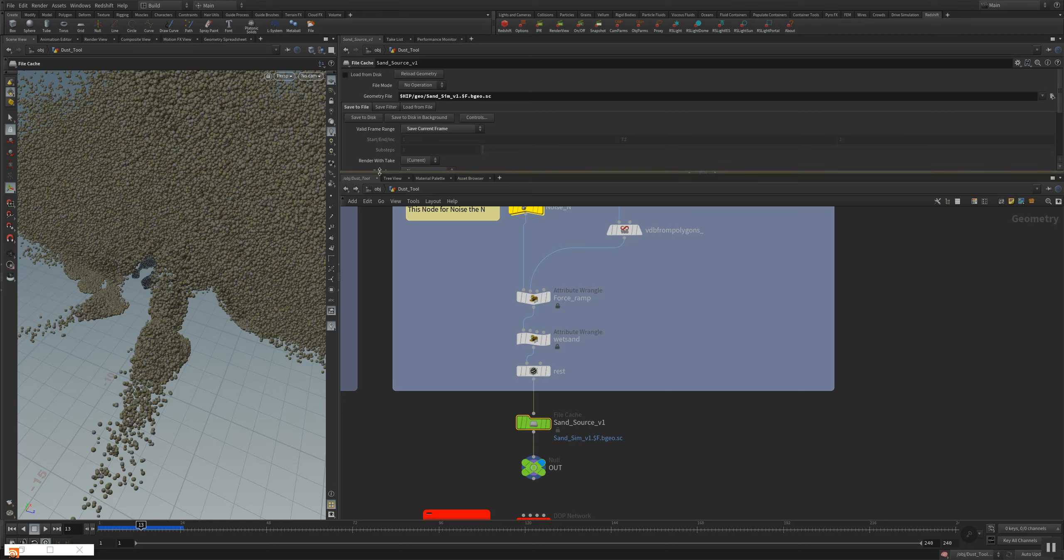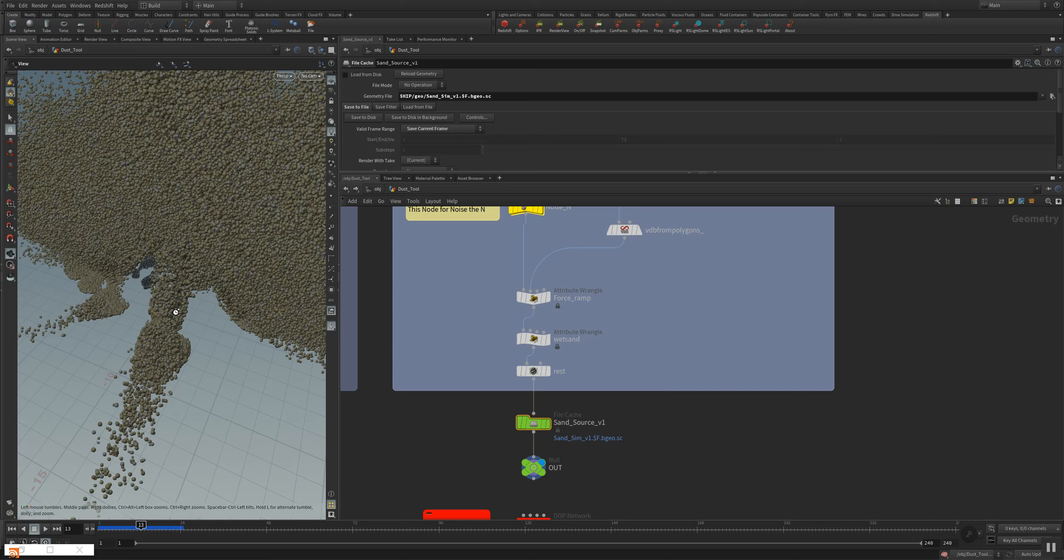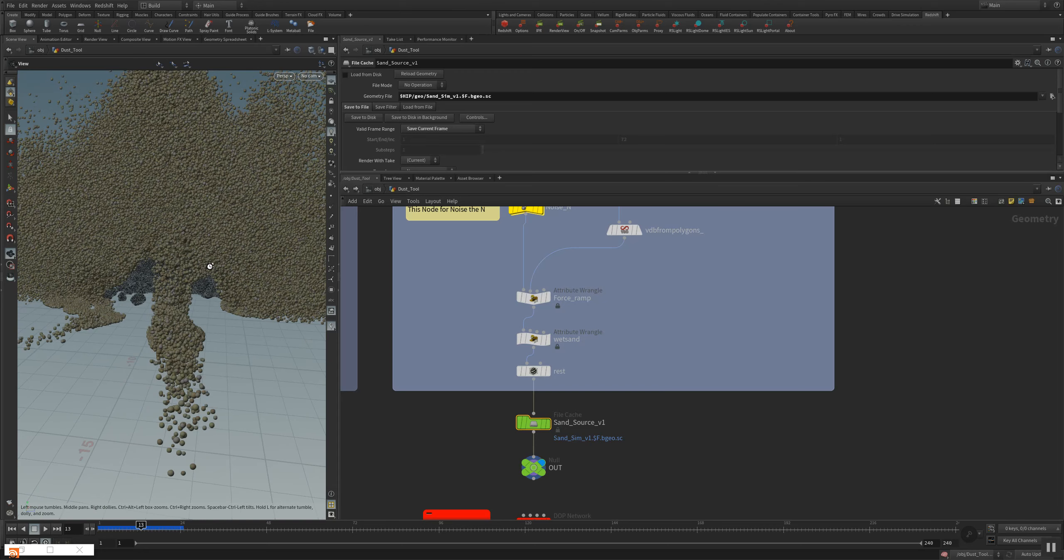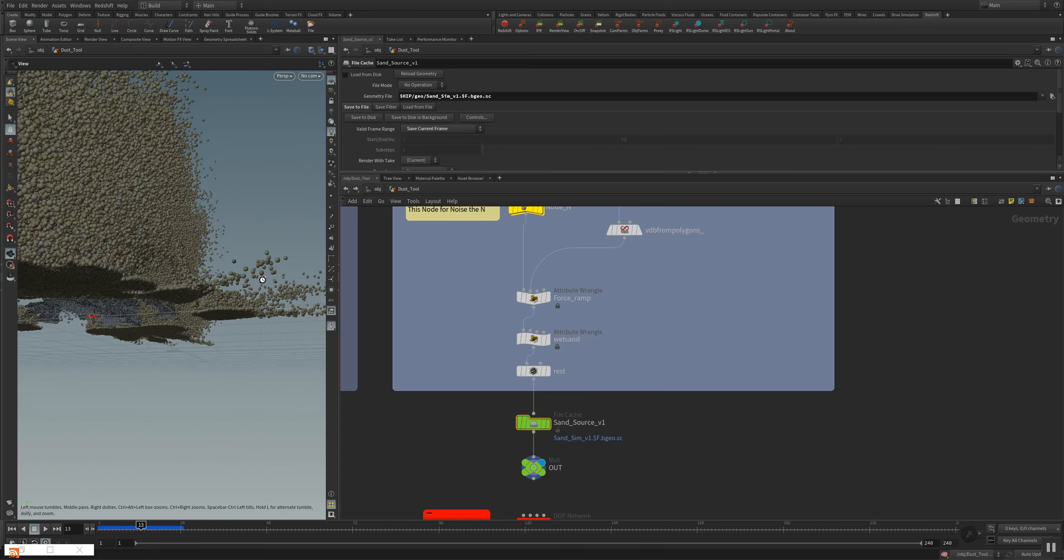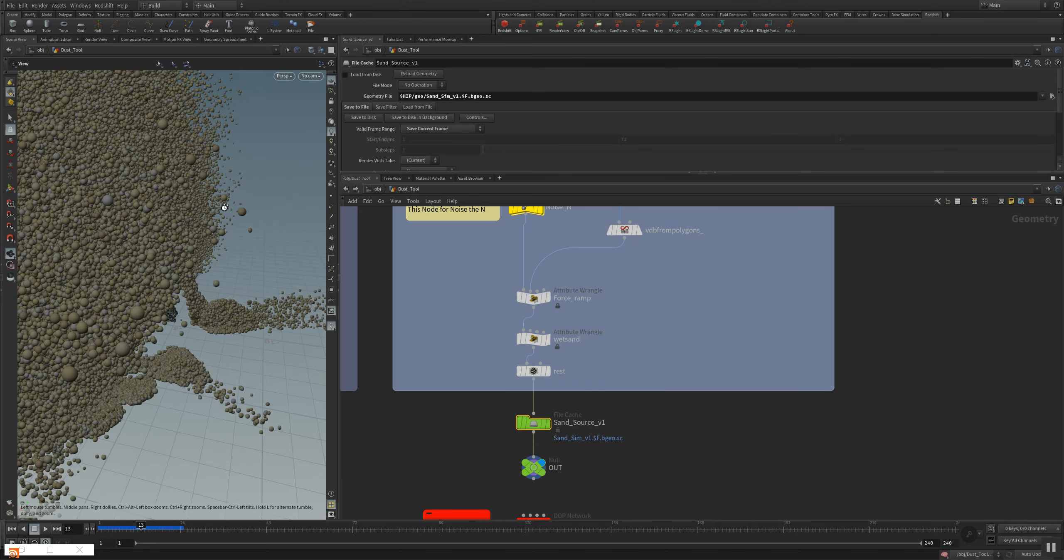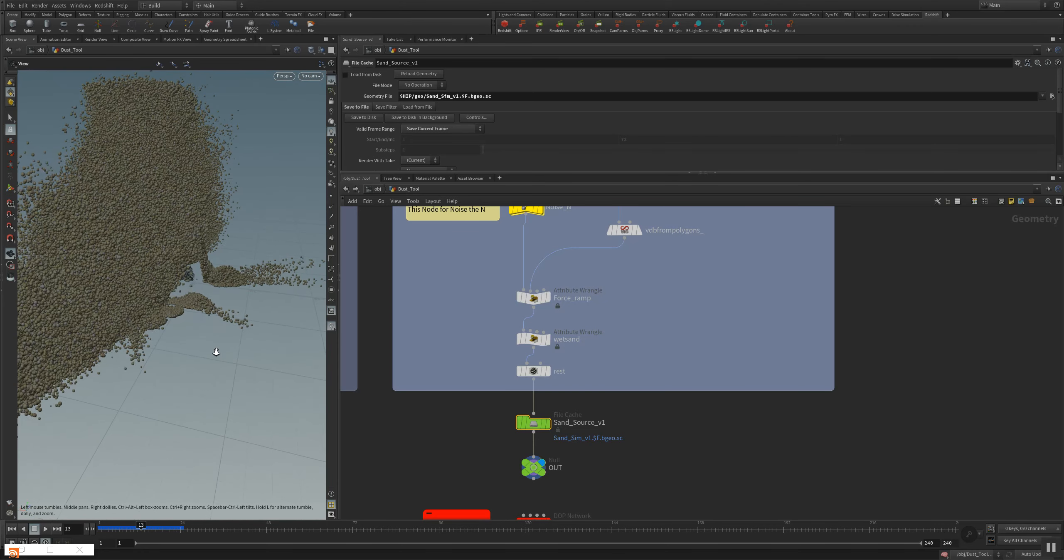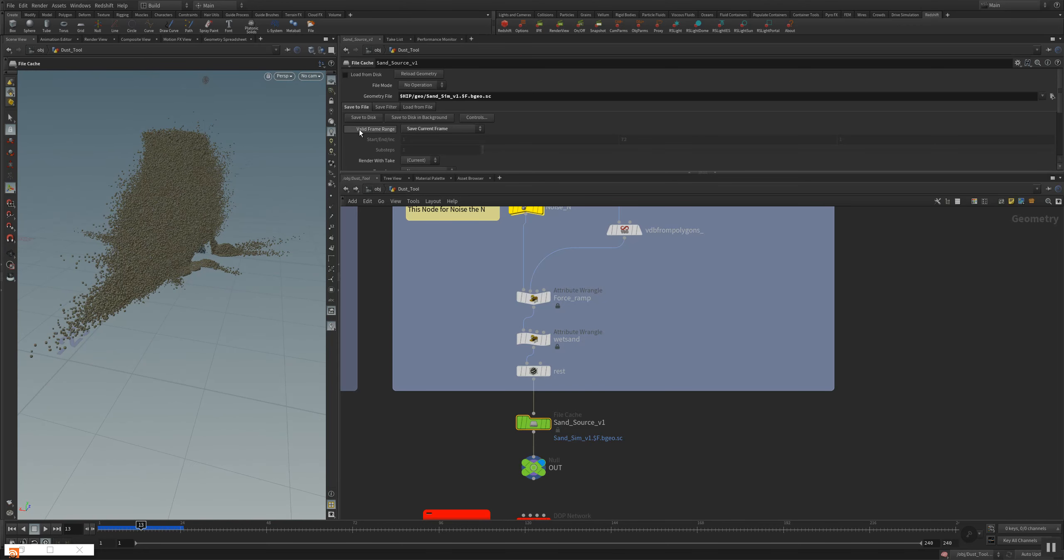I will pause the video and then later on we're gonna render it with Redshift. You will get some Redshift information, some awesome tricks, how you can render particles with Redshift inside Houdini. So keep watching and see you soon.